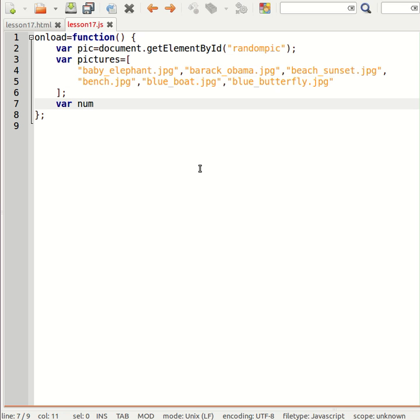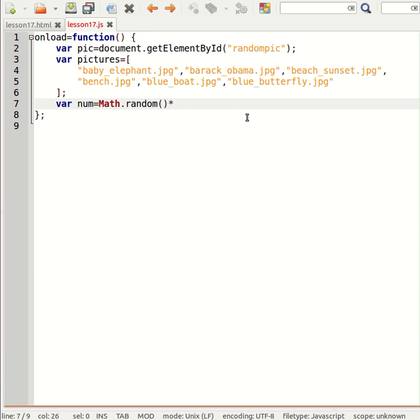So let's generate a random number. So it will be Math.random and I want a number between zero, because the array starts at zero, and the length of the array minus one, so pictures.length minus one.